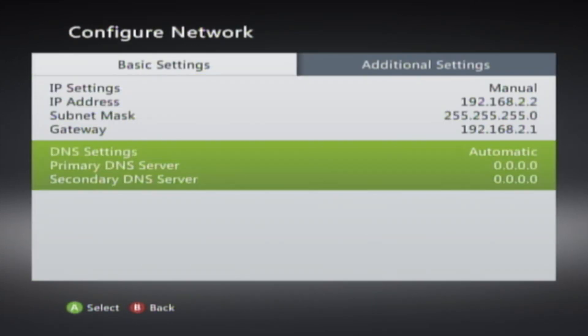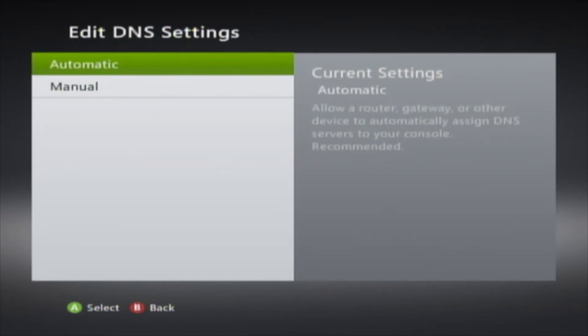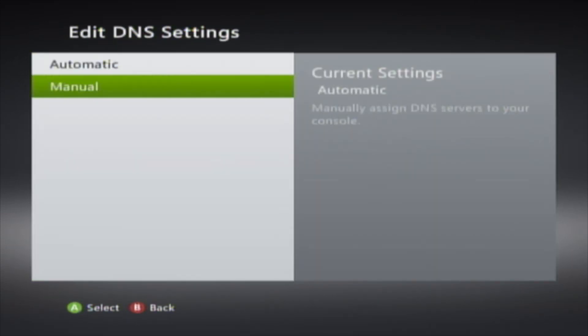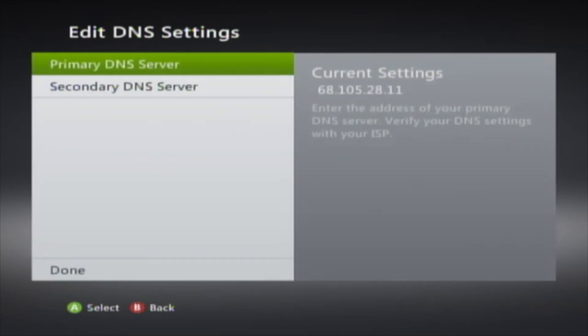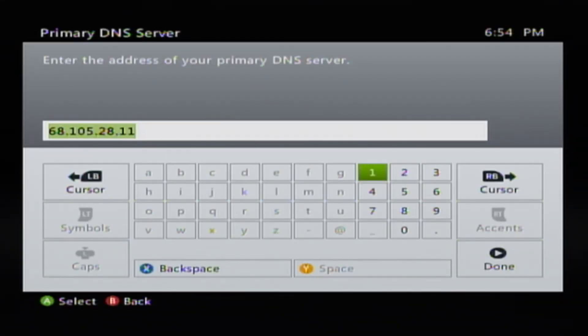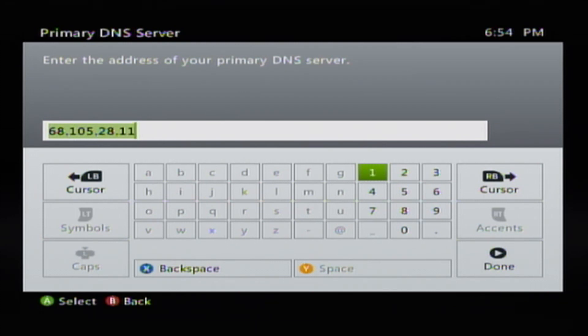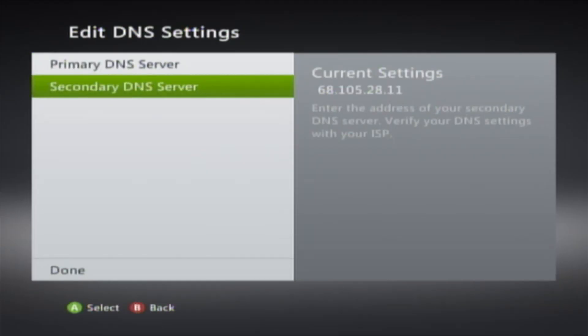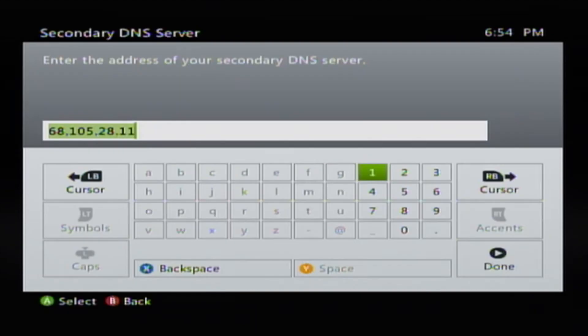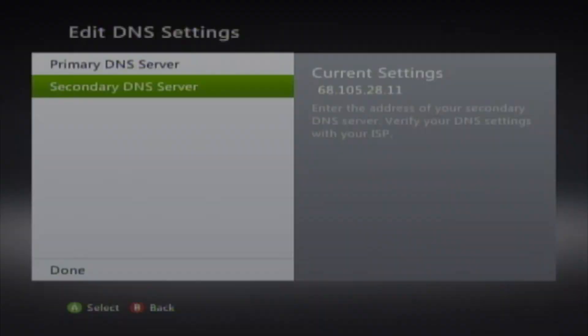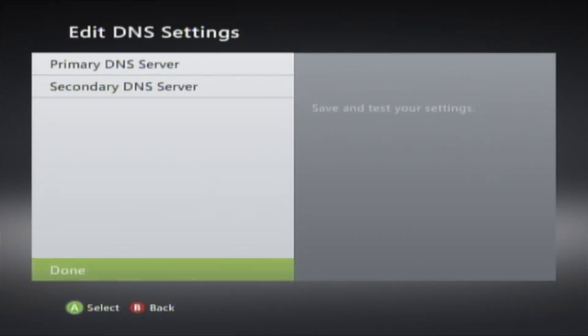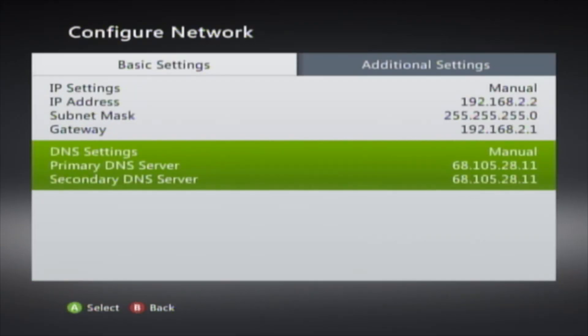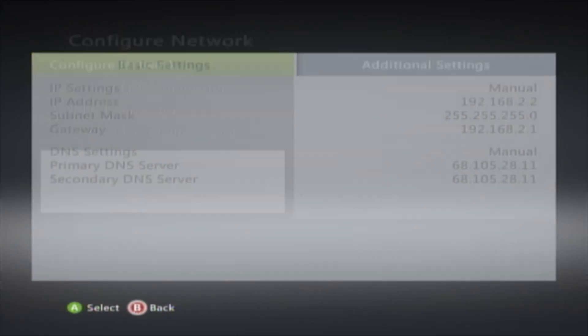Go to DNS Settings, go to Manual, Primary DNS Server. Then type in 68.105.28.11. Secondary DNS Server, then type in 68.105.28.11. Click Done, then go all the way down to Done, click B.